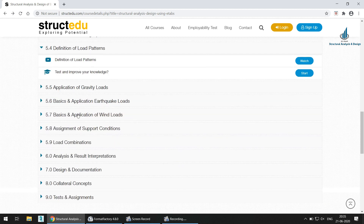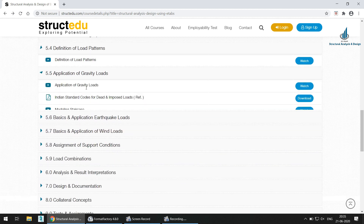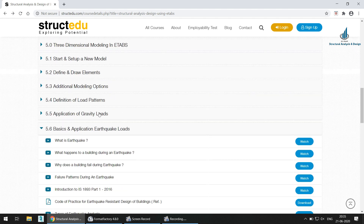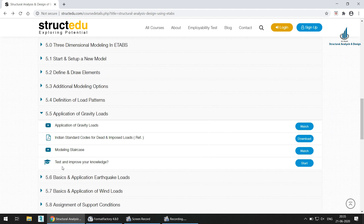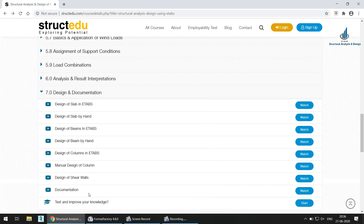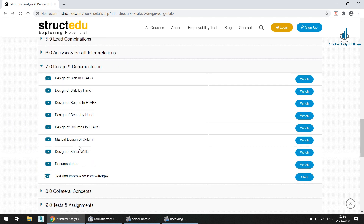Everything required to learn ETABS is covered in detail, including load patterns, application of gravity loads, and earthquake loads. Notably, after every module there is a 'Test and Improve Your Knowledge' section — this is a unique feature, as most online courses do not provide such provisions. The documentation part is also covered, showing how to document a project, including design of shear walls and design of beams.